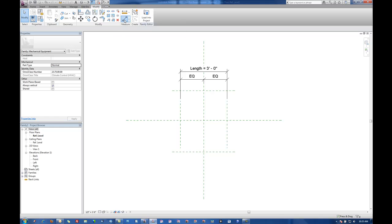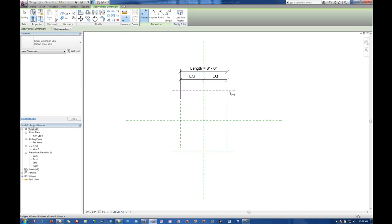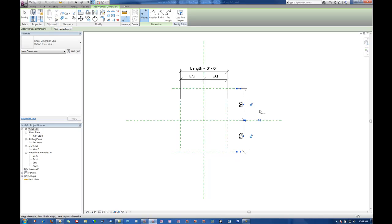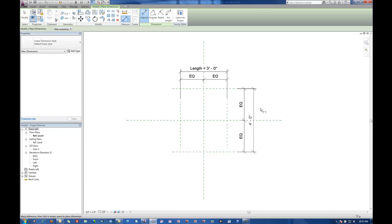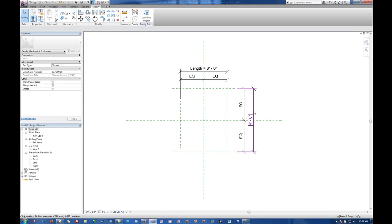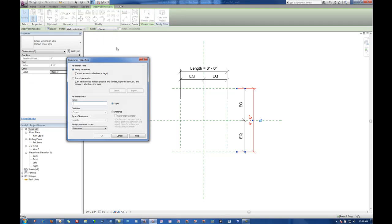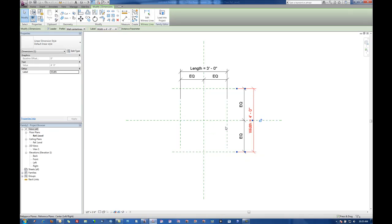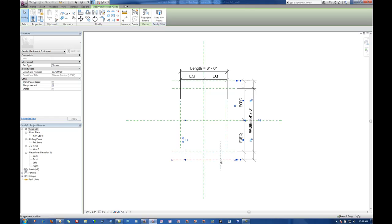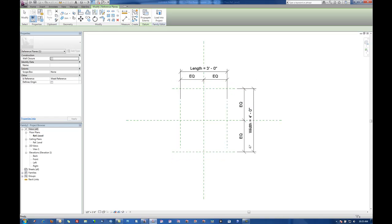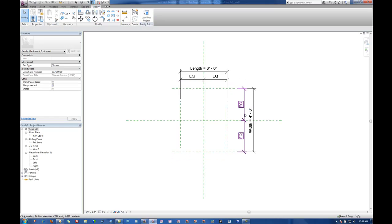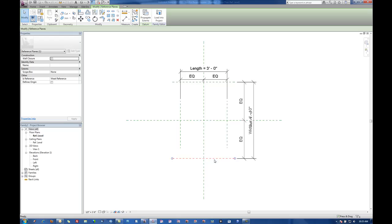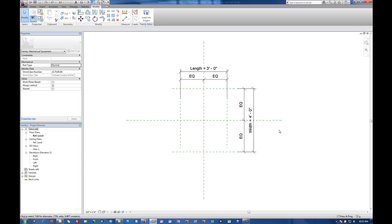So I'm going to do the same thing for the other direction. I put in that dimension and then add a parameter to that one. Let's call this one width. The same applies to this, that we can control that parameter by dragging things around.